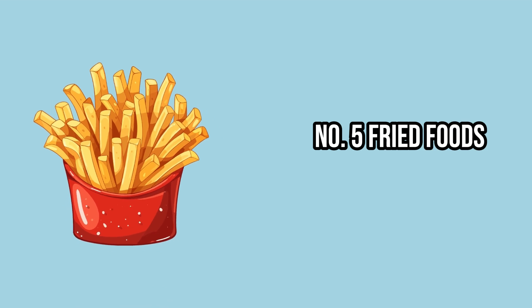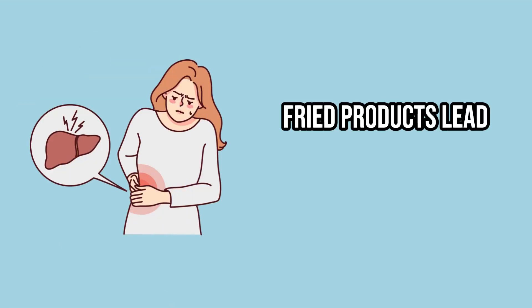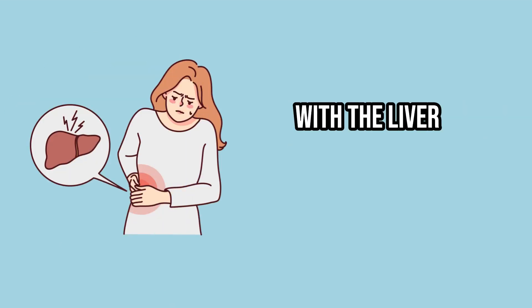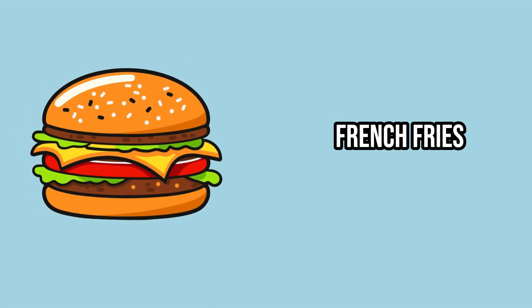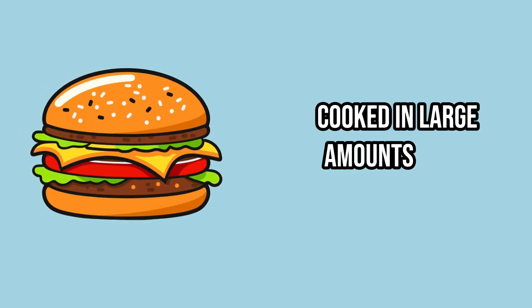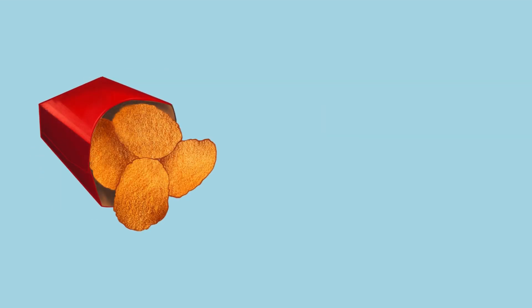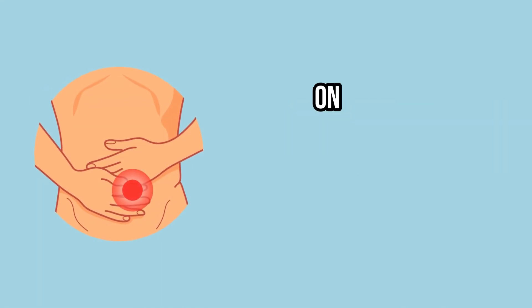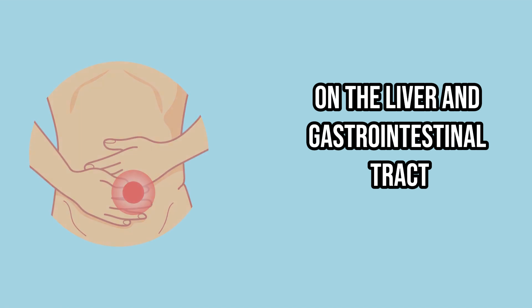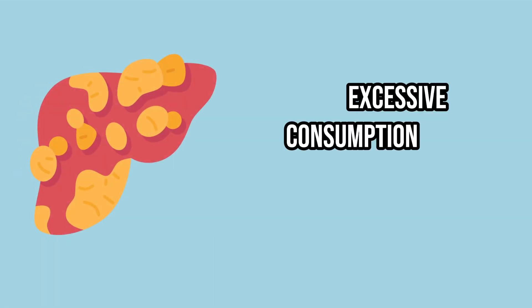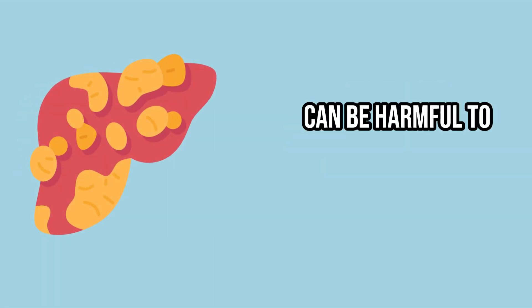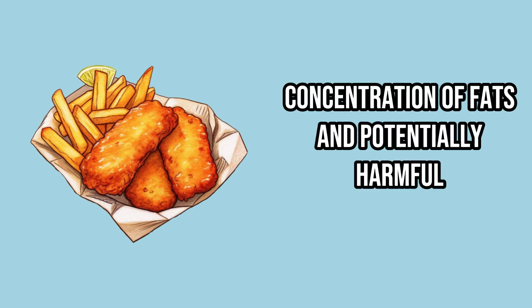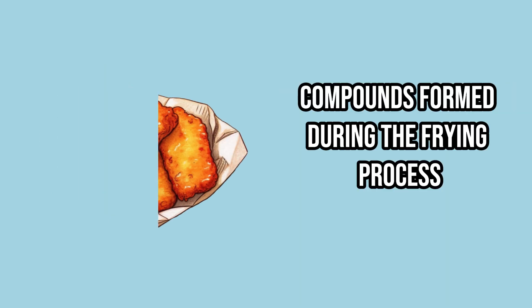Number 5. Fried foods. Fried products lead to certain health issues, with the liver being particularly affected. French fries, burgers, and other dishes cooked in large amounts of oil increase the burden on the liver. Moreover, many fried foods are breaded or contain dairy products, further intensifying the strain on the liver and gastrointestinal tract. Excessive consumption of these types of foods can be harmful to liver health, given the high concentration of fats and potentially harmful compounds formed during the frying process.